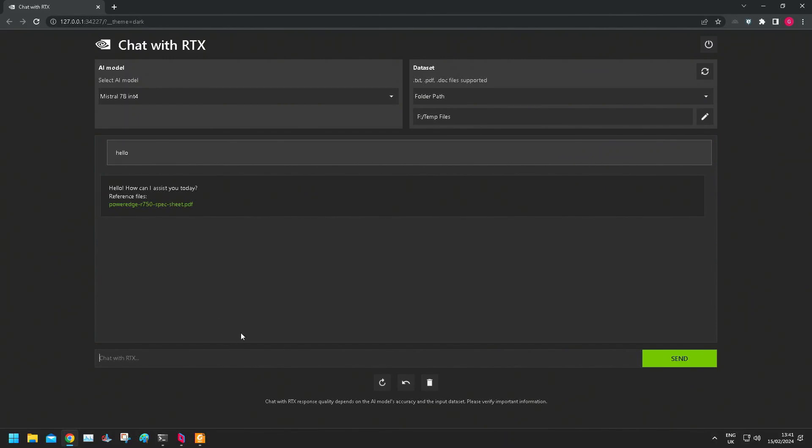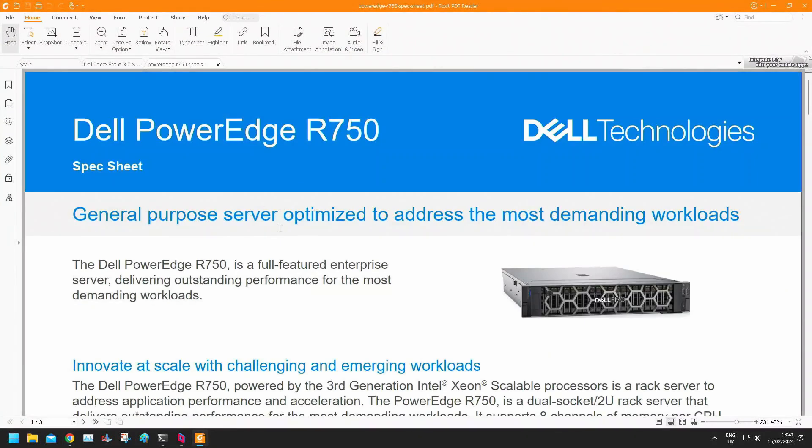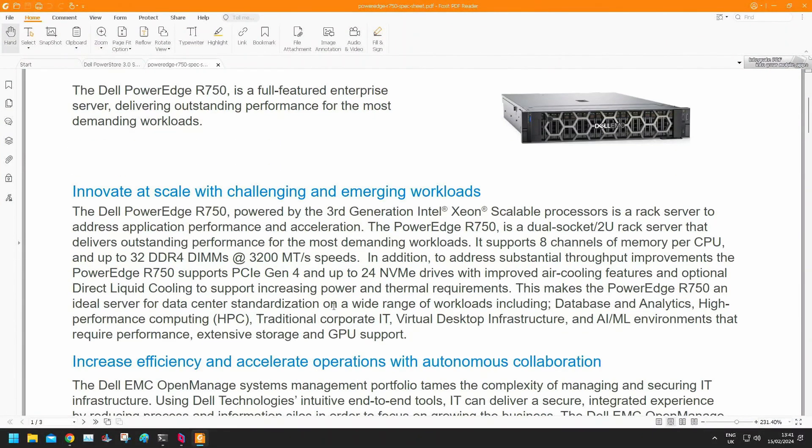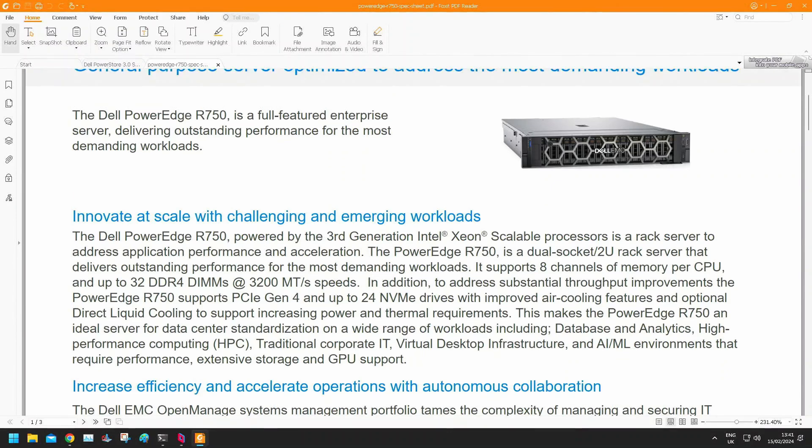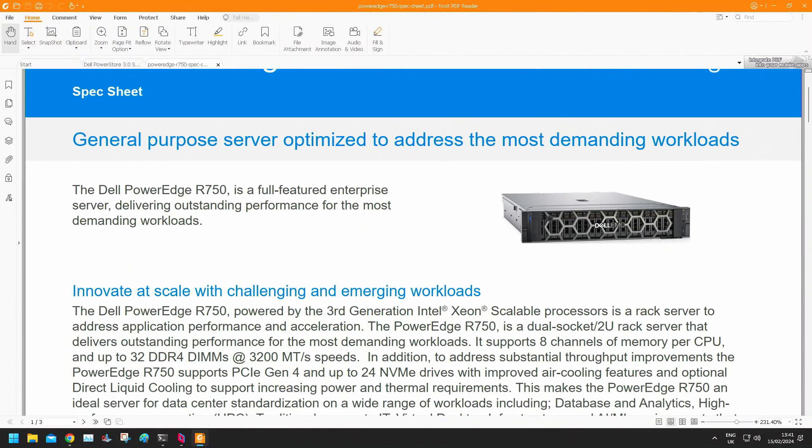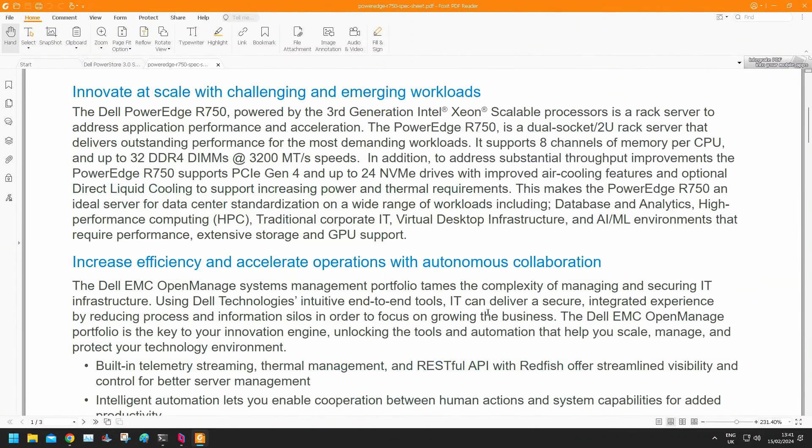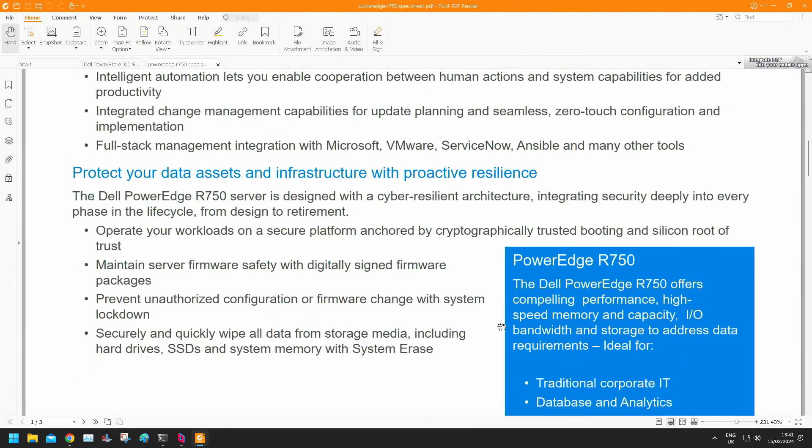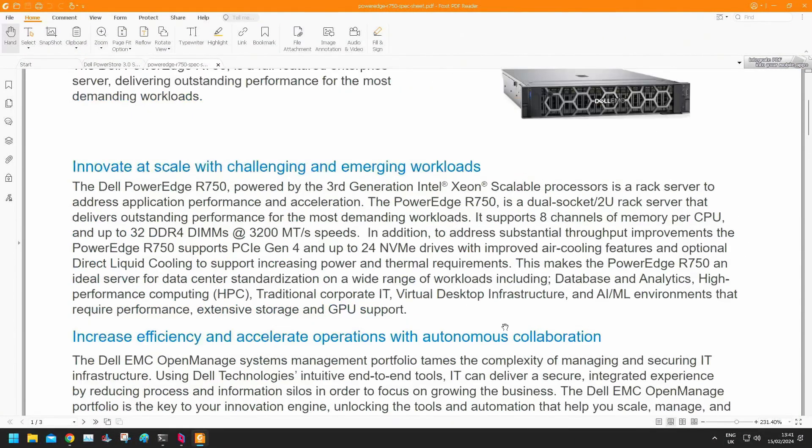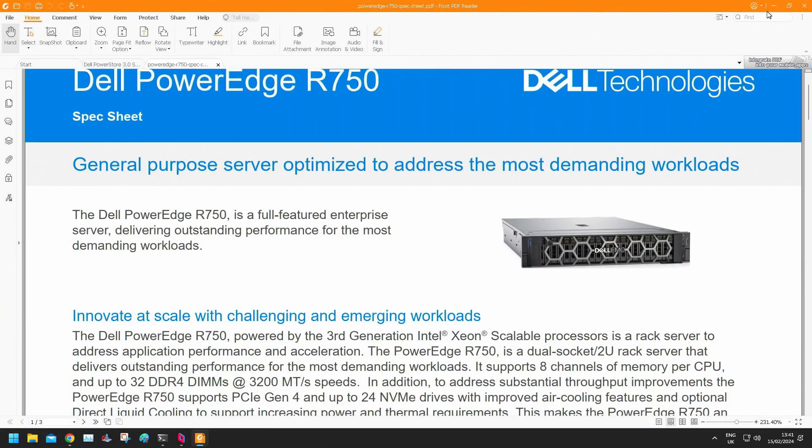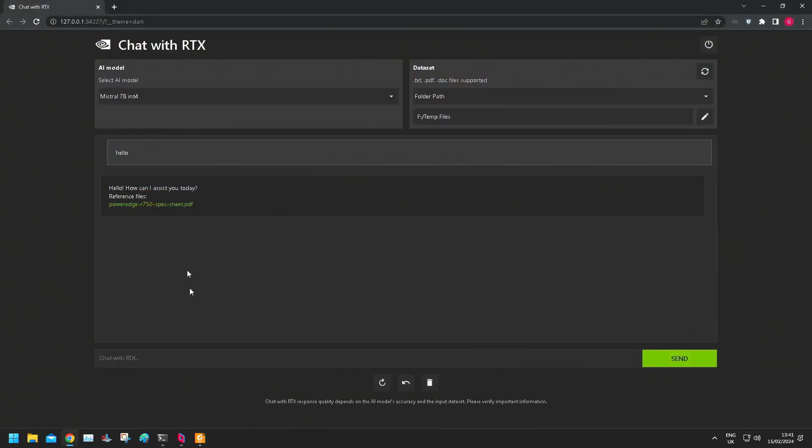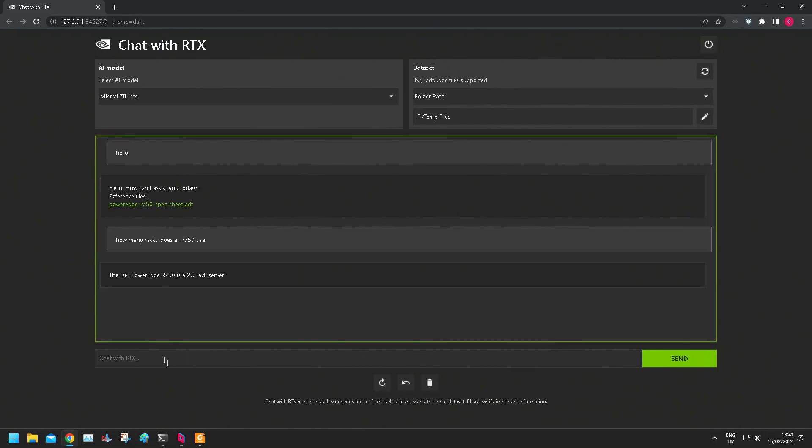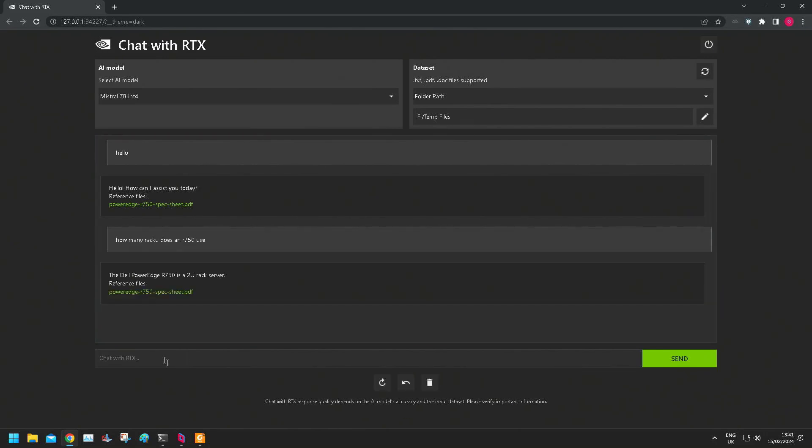What I'm going to do first of all is just have a look at one of these spec sheets and just pick a little factoid from it and see if it can give me the right answer back. So I'm going to ask it, easy one, how many rack U does an R750 use? We're not the right English but there you go. Oh, R750 is a 2U rack server. Perfect. That's correct.